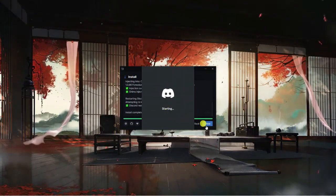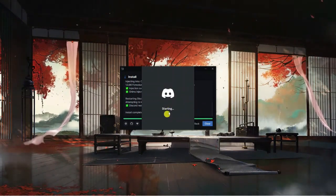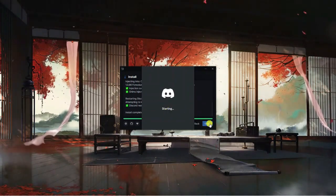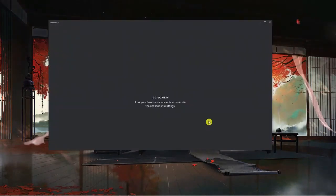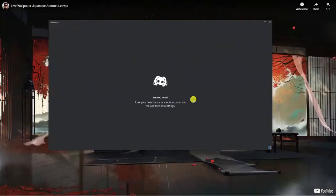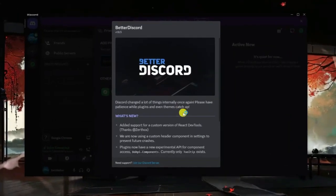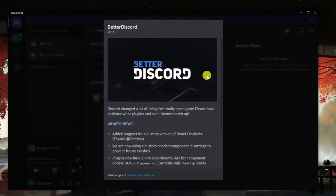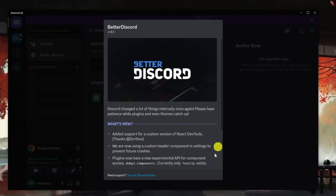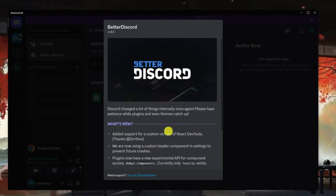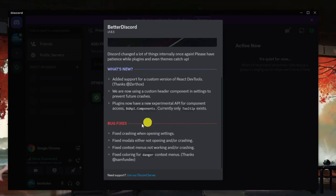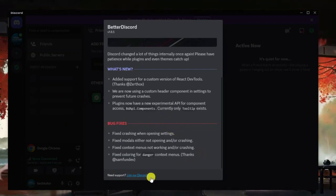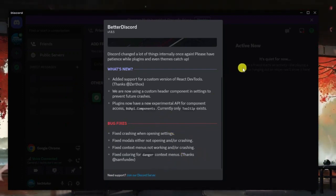Once Discord has started up, you can click the blue close button on the install wizard. You'll see we're now in Better Discord. We've had this pop-up saying about Better Discord and you can actually go ahead and learn what's new in the latest version as well as bug fixes. You can also join the Discord server for Better Discord if you want to.